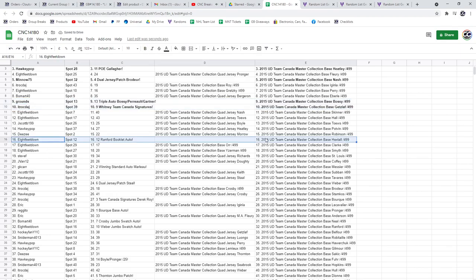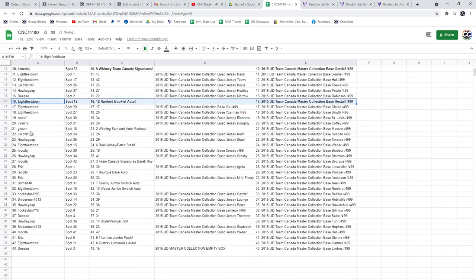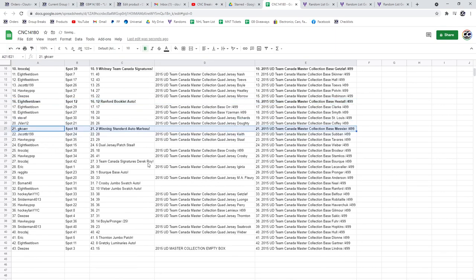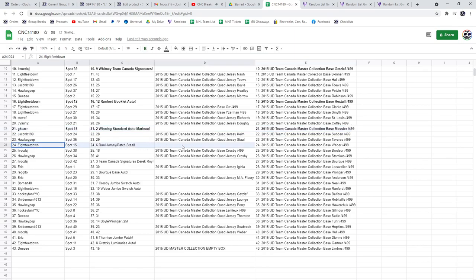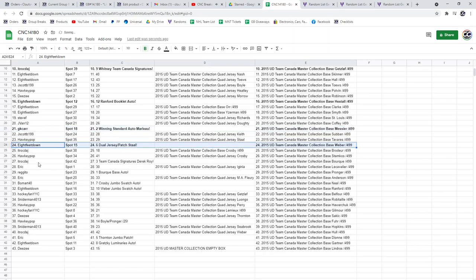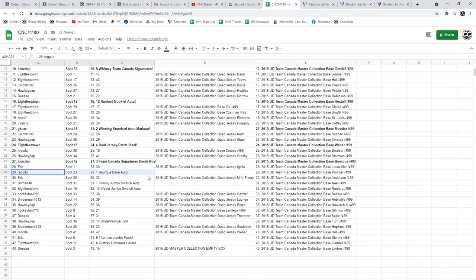The Ranford Booklet goes to 8 feet down. GK Carr has the winning standard auto of Marlowe. 8 feet's got the dual jersey patch of Stahl. The Team Canada Signatures of Derrick Roy goes to ITR. Bork Base Auto for Regito.